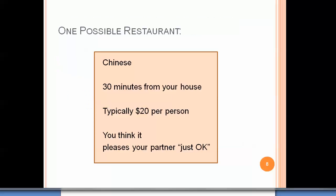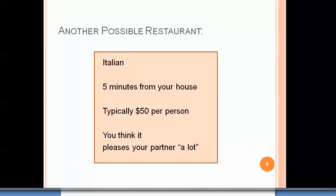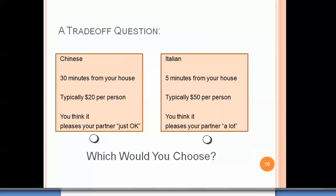For example, as you think about your restaurant choice for this evening, you consider one option: a Chinese restaurant about 30 minutes away, costing about $20 per person, that might please your partner just okay. Another option is an Italian restaurant five minutes from your house, a lot more expensive, but likely to please your partner a lot. You can see the trade-off — you can't get all the best things every time.